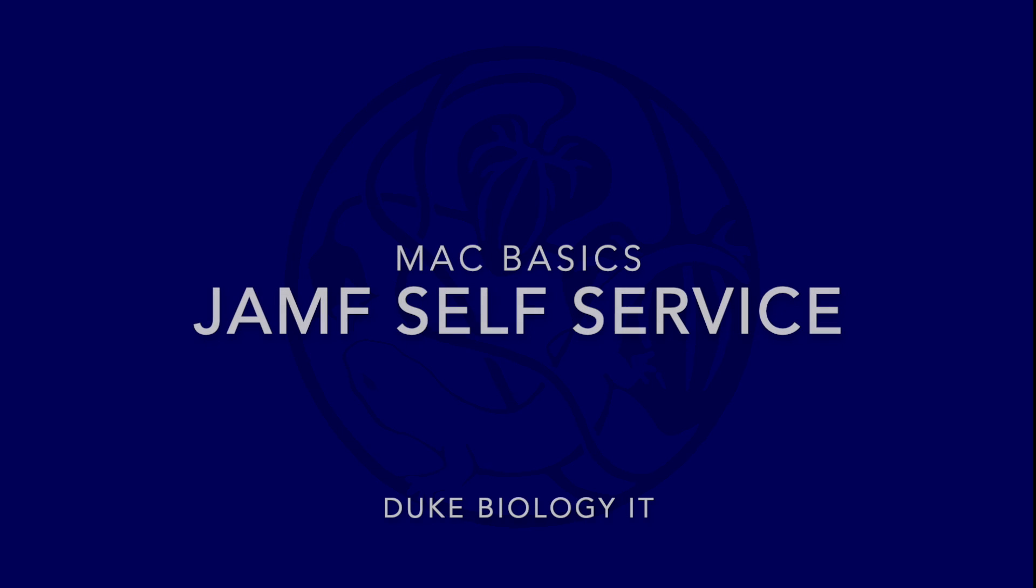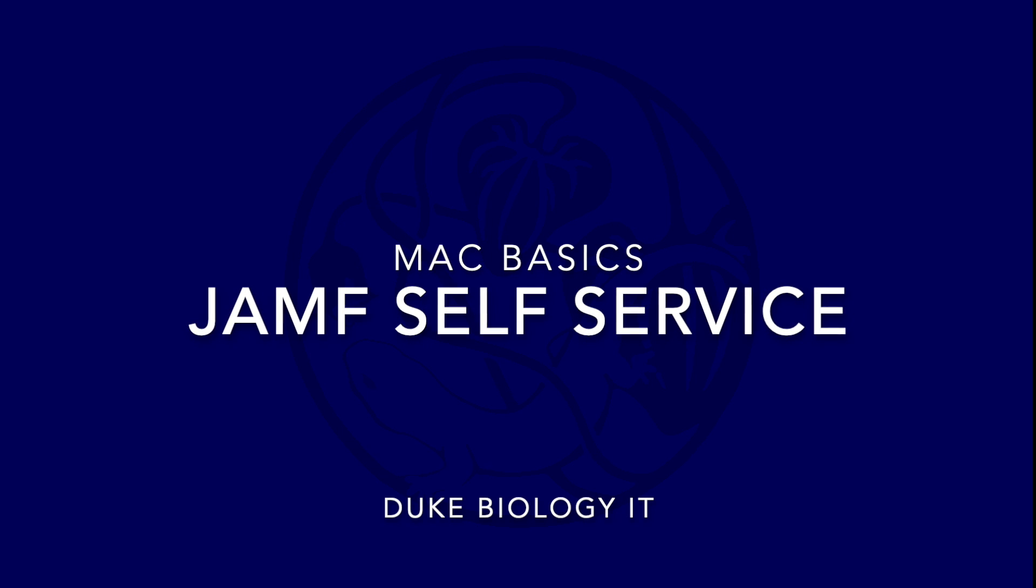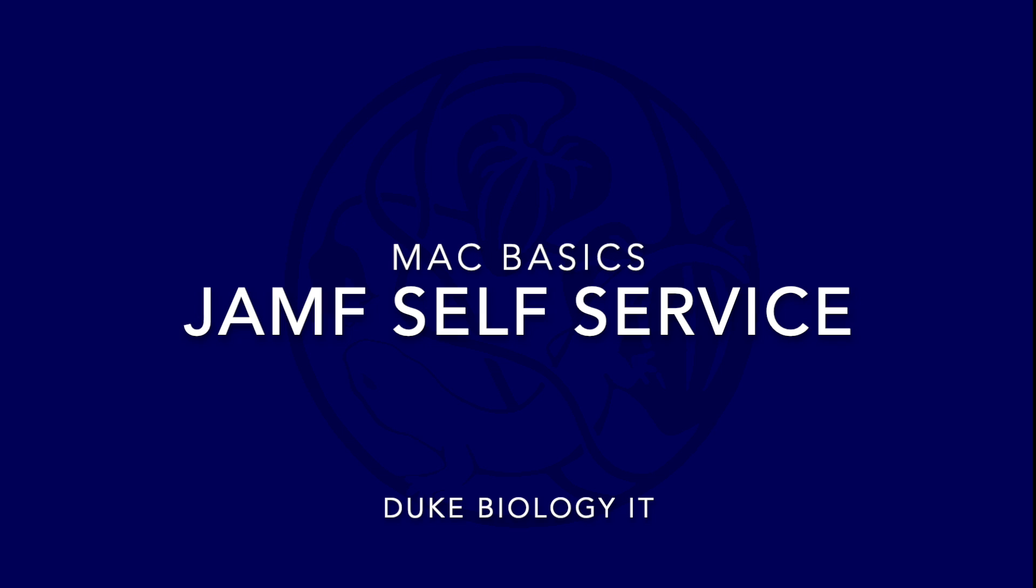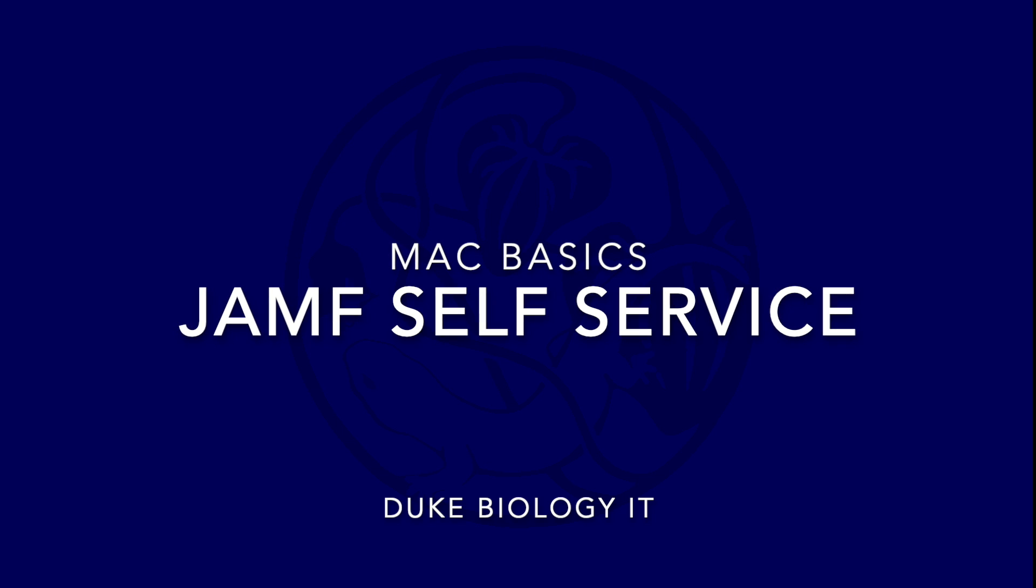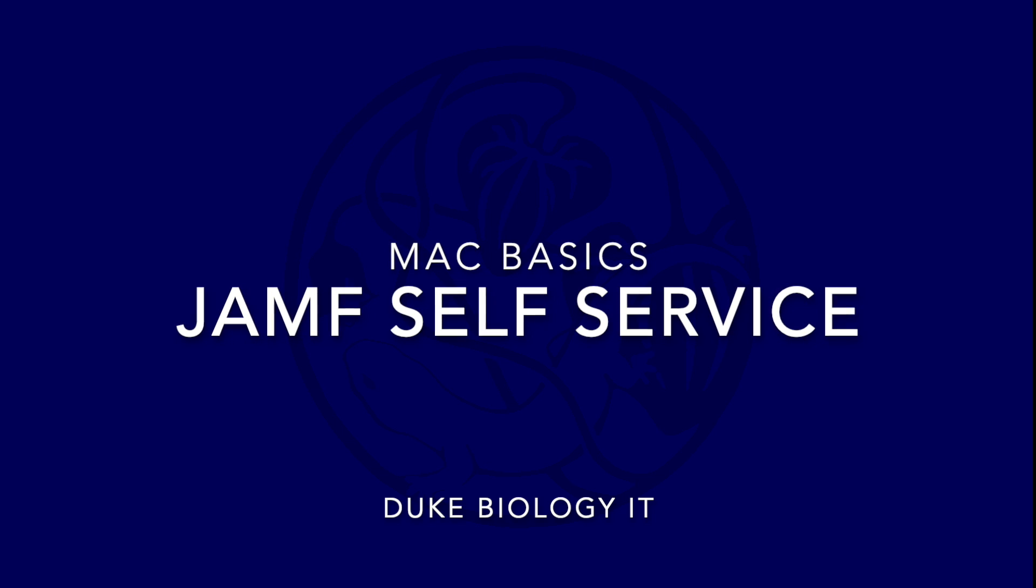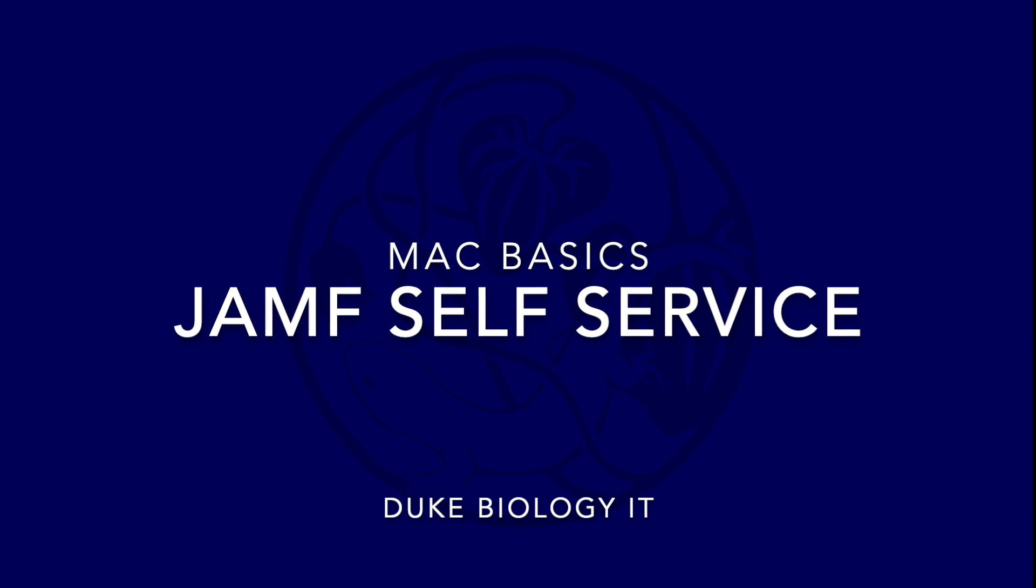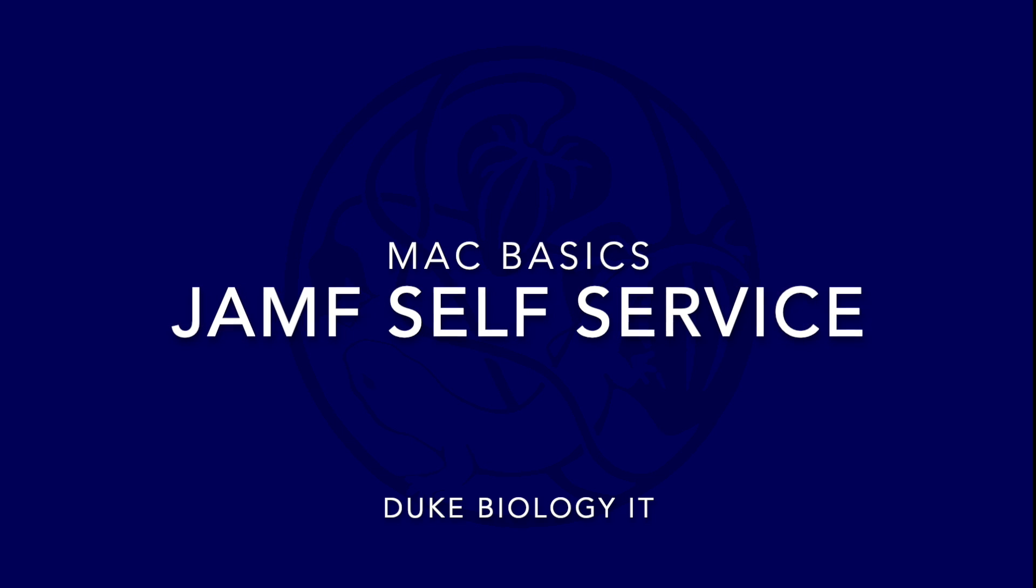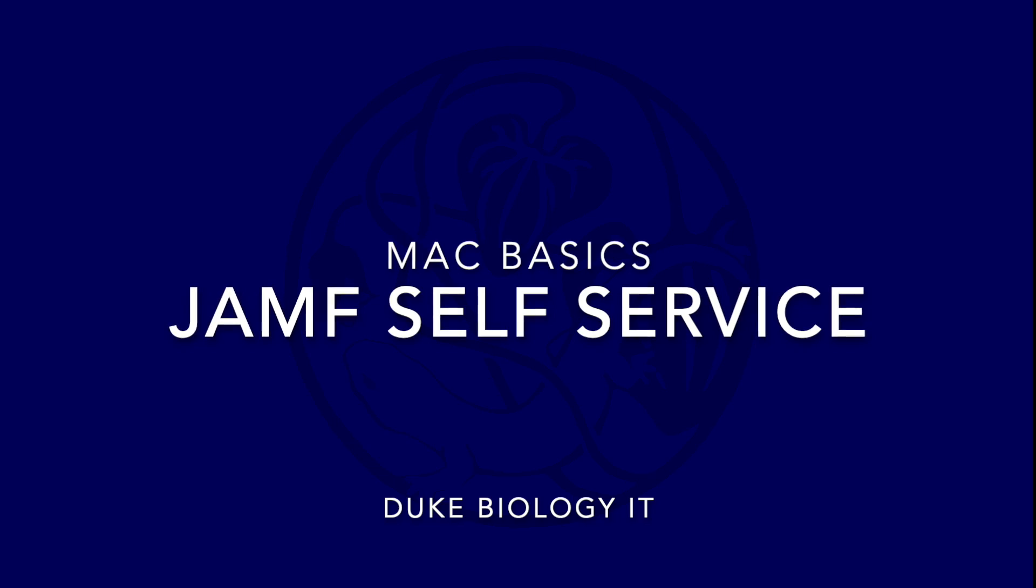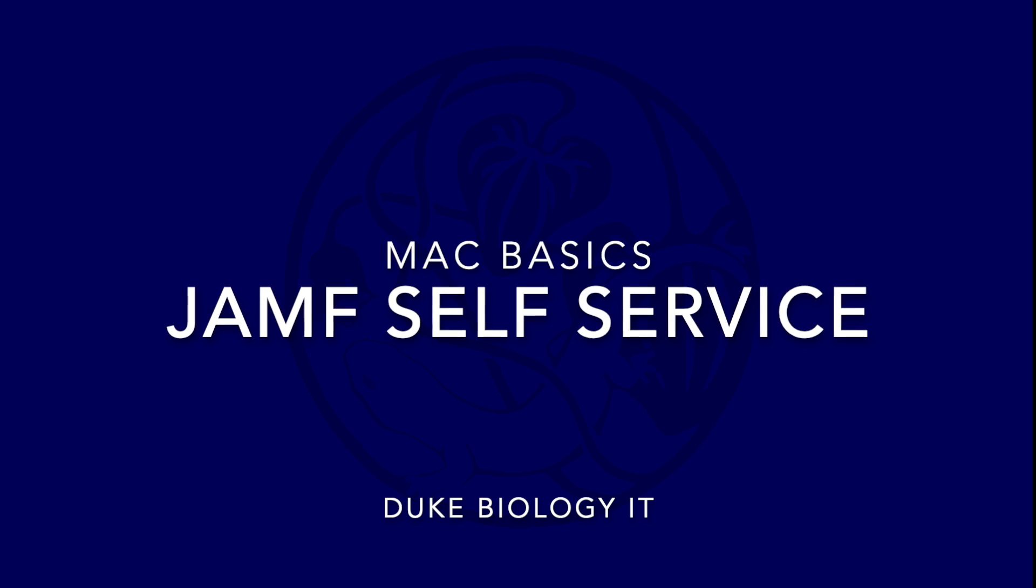This video provides a brief overview of Jamf self-service. Every Duke-owned biology machine is eligible to have Jamf installed on it. When Jamf is installed, there is a self-service repository of software.